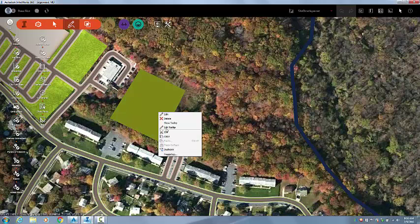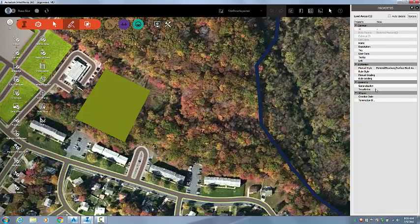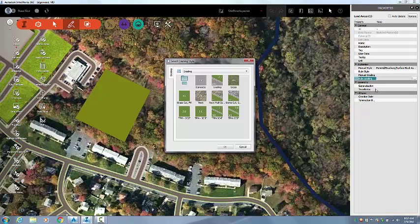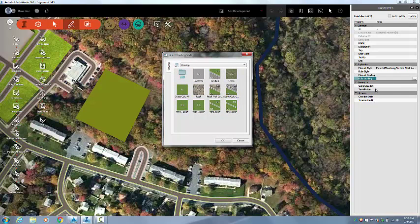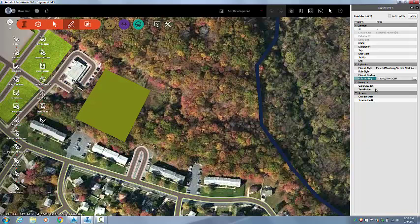If I right-click and go to Properties for this land area, it brings up the Properties dialog box. I can go over here to Rule Grading. One of the things you can do with the land area is assign a grading style to it. I'm going to assign this 3-to-1 cut, 5-to-1 fill. Come up here and hit Update.